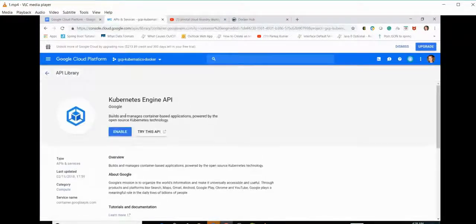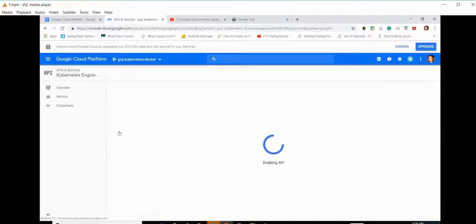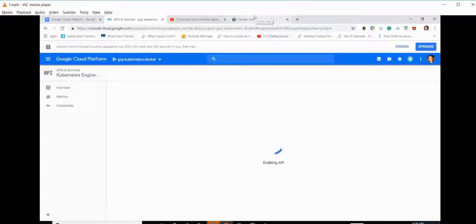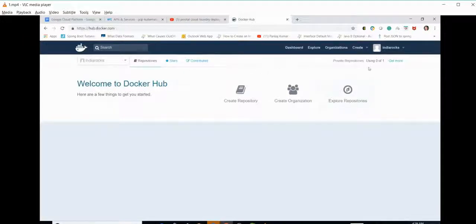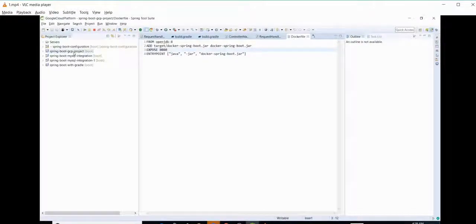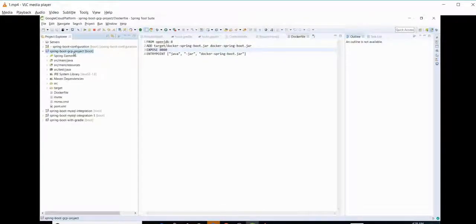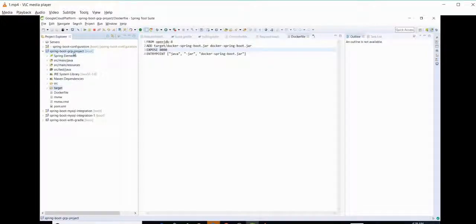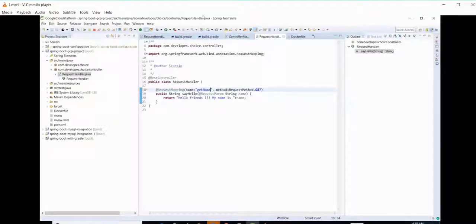We can see the Kubernetes Engine API. We'll make it enabled. In this tutorial we will be using Docker Hub to push our images, so we need to create an account for that. Now let's first see what we have created. We have created a project, GCP Springboard GCP project. We have created an API key name which will be a random string based on the name we are passing.